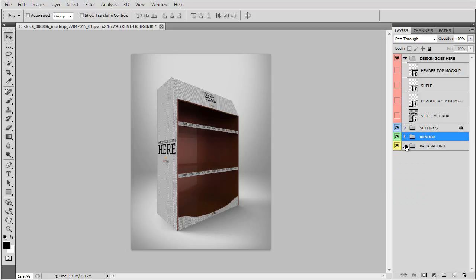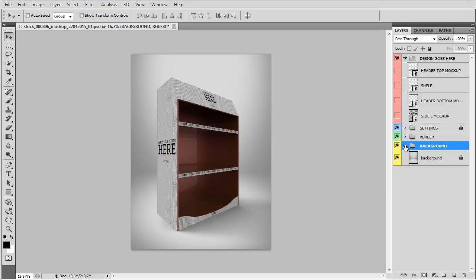And finally, we have the backgrounds group with a simple background that is locked. You can change it, change the colors, edit whatever you wish to do.